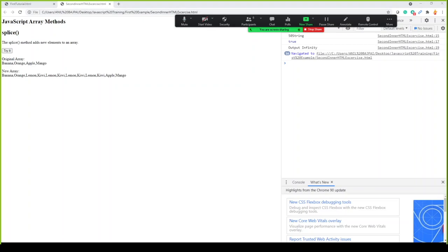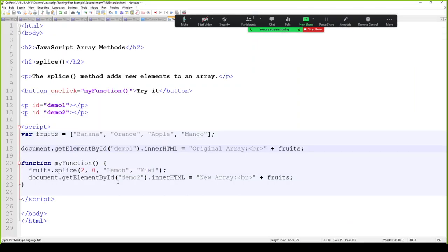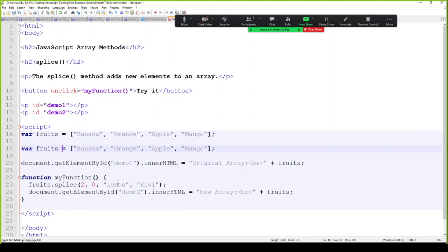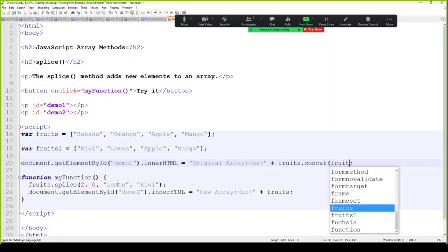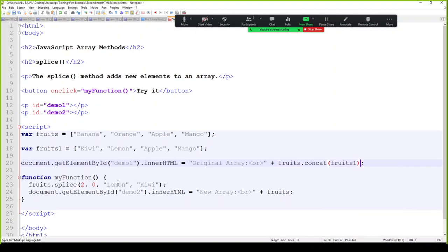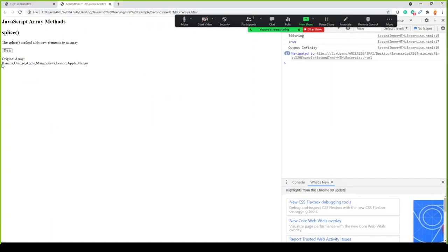Merging two arrays: we have fruits one and fruits two — with kiwi and lemon — and we can use the concat method, like fruits.concat(fruits2). As you can see, it merges them and since it's an array it can have duplicate values as well.